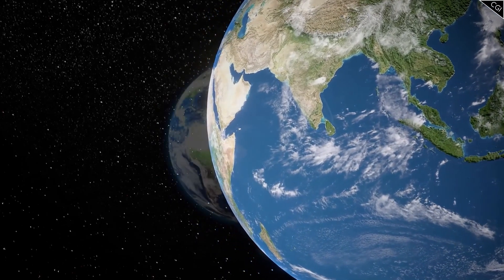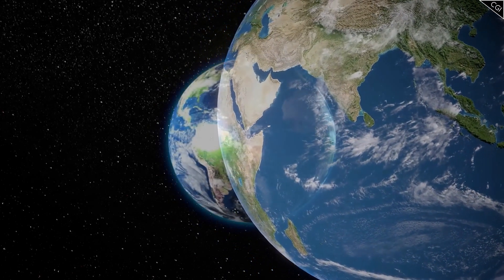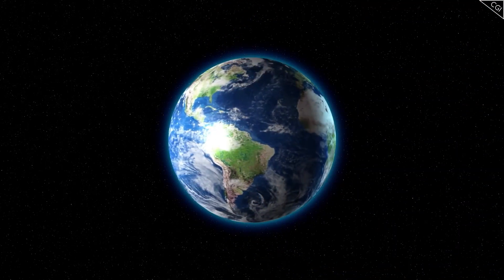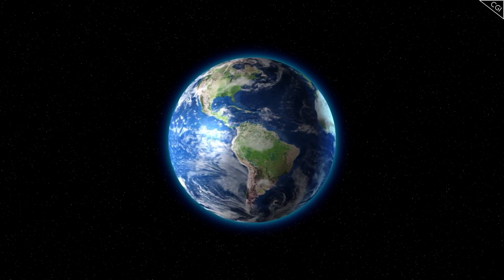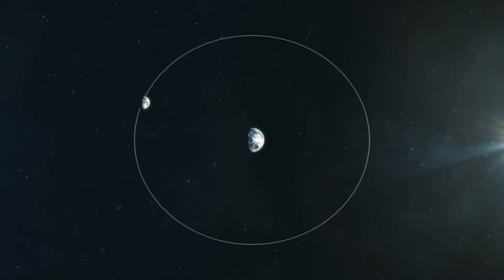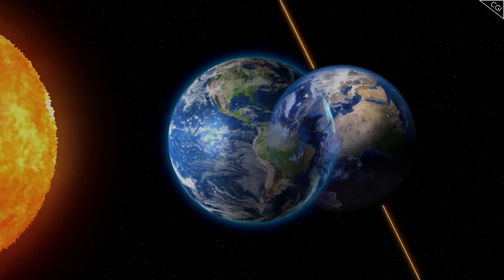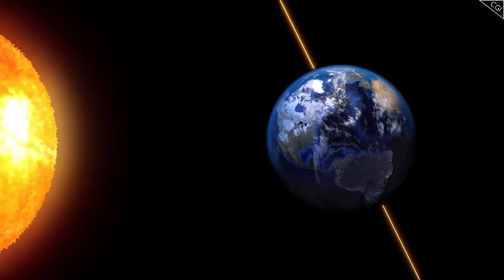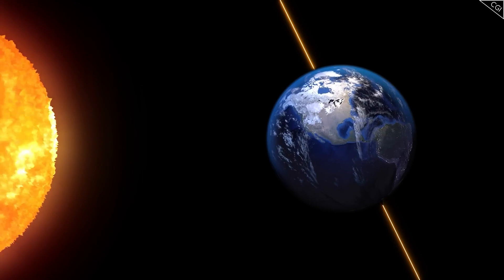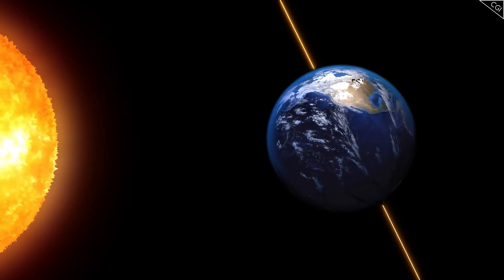What are orbital elements? To better understand the Milankovitch cycles, we must first understand what orbital elements are. Orbital elements are parameters that describe the shape and orientation of the orbit of one celestial body around another, such as a planet around the Sun. These elements determine how the distance and inclination of the body in its orbit vary, affecting the amount and distribution of solar energy it receives.